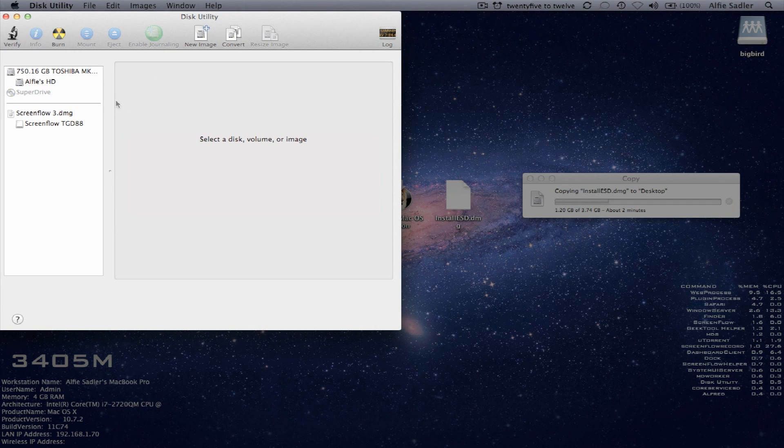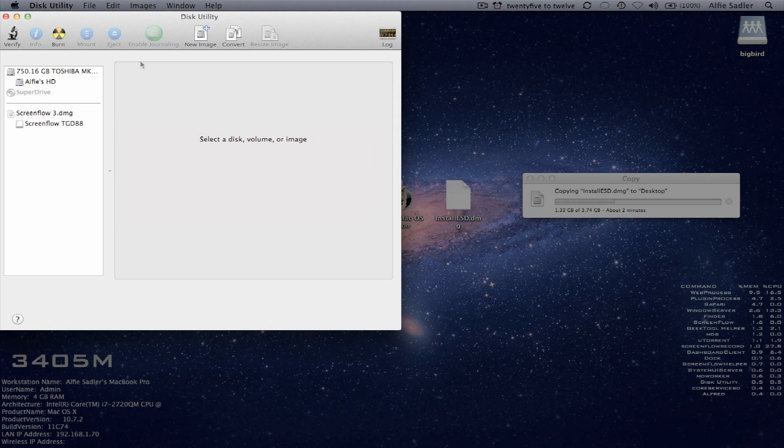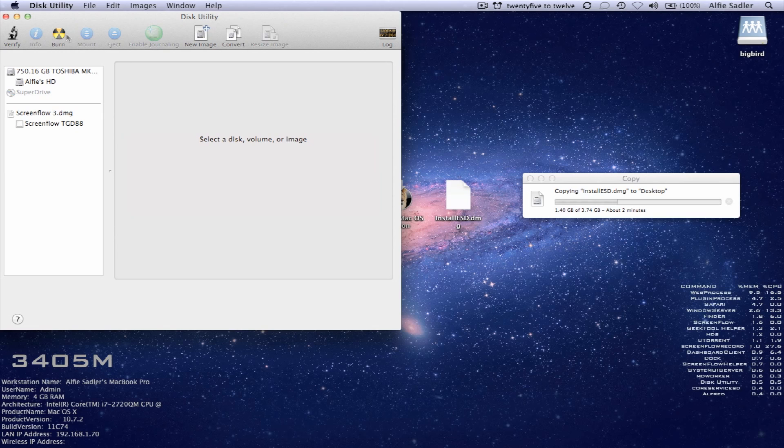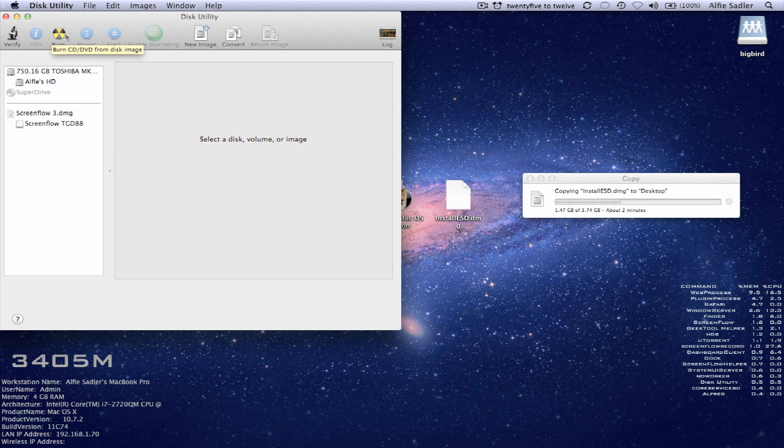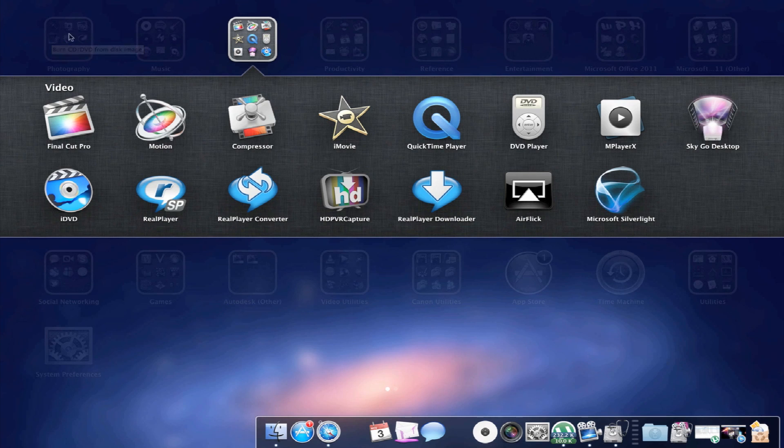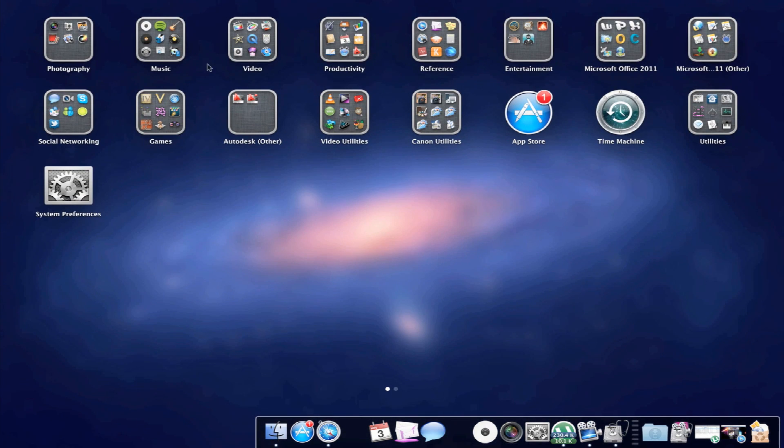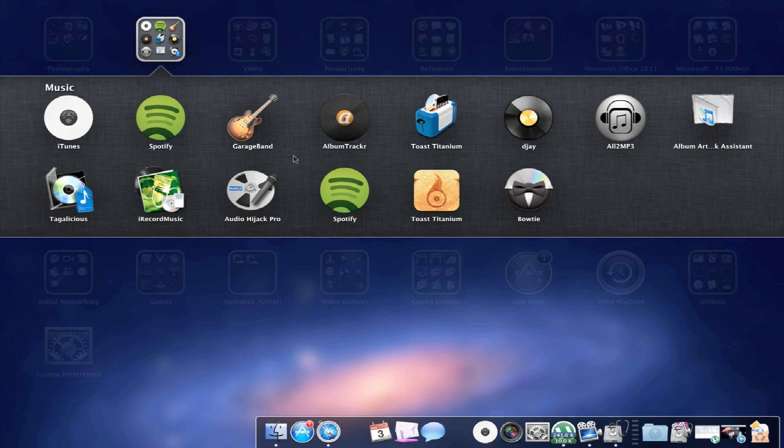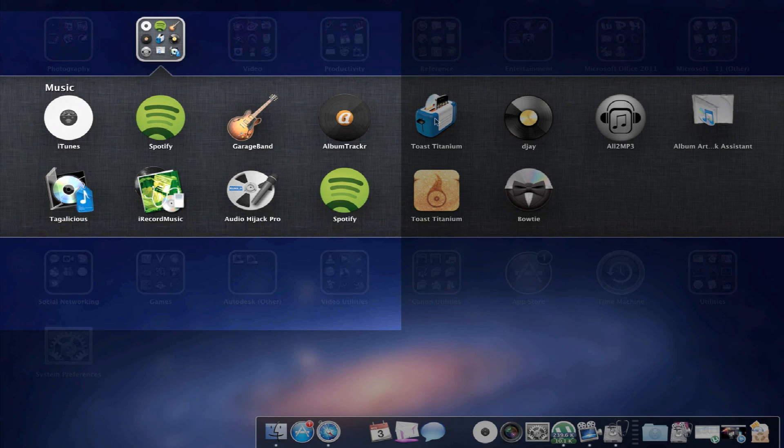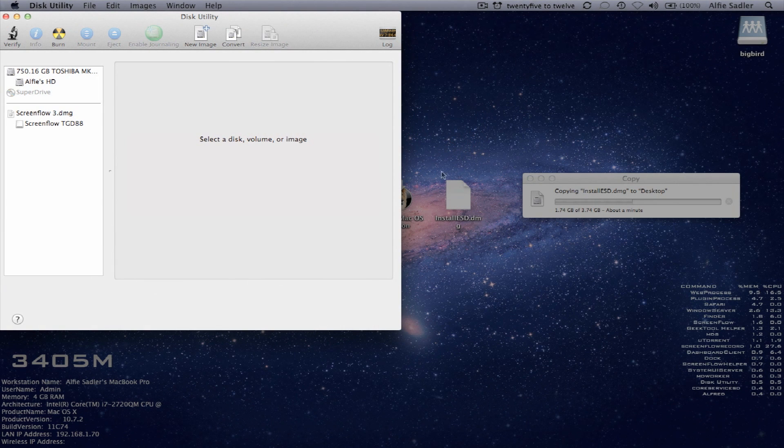So this is disk utility. Very handy, basic. You're going to want the burn option. Alternatively, you can use toast, which I've got here, toast titanium. This is the new one here, toast 11. The other one was toast 10.